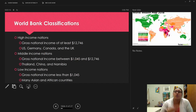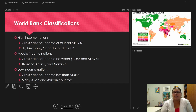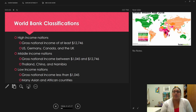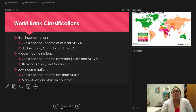The World Bank also has its own classifications, similar to social class categories. High-income nations have a gross national income of at least $12,000 per year — examples include the U.S., Germany, Canada, and the U.K. Middle-income nations have a gross national income between $1,000 and $12,000 — examples include Thailand, China, and Namibia. Low-income nations have a gross national income of less than $1,000, including many Asian and African countries.